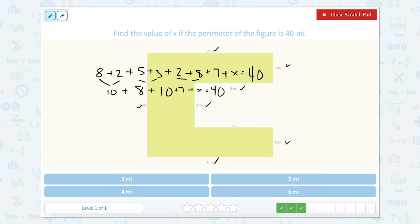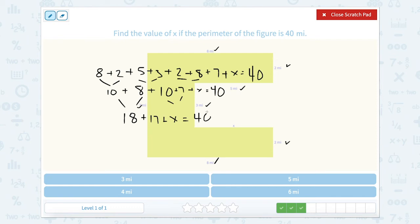So now let's keep solving. 10 plus 8 is 18. 10 plus 7 is 17. So 17 plus 18 plus x equals 40. 17 plus 18: 10 and 10 is 20, and 8 plus 7 is 15. So 20 plus 15 is 35, plus x equals 40. Well, that would be 5.